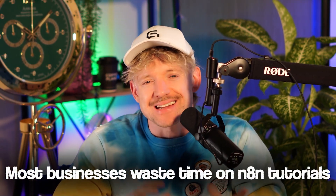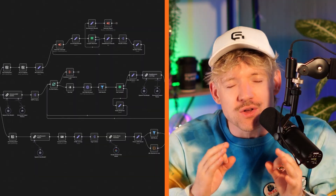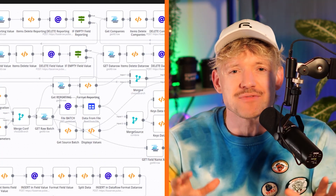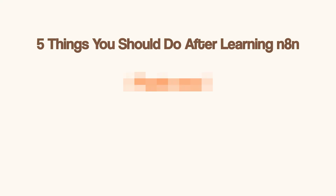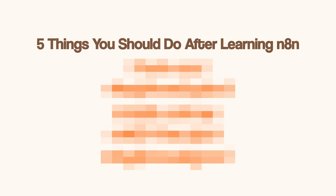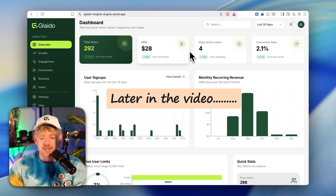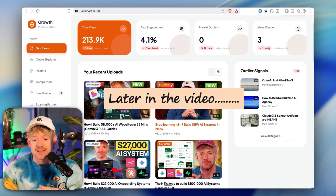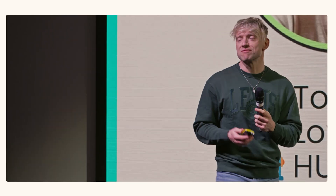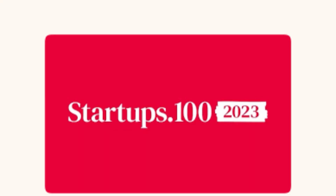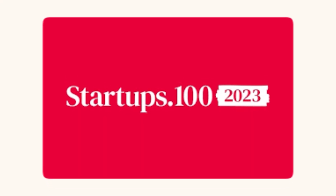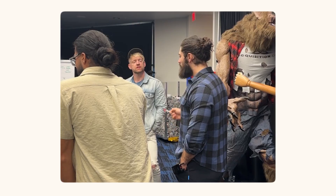Most businesses waste time on N8N tutorials that look cool but don't actually deliver any real results. I'm going to show you five things that you should do immediately after learning N8N — saving you thousands of dollars in hiring costs without the need to watch another 10-hour tutorial. I'm Jack Roberts. I built and sold my last tech company with over 60,000 customers, and now I run a seven-figure AI automation business. Grab that coffee and let's dive straight in.